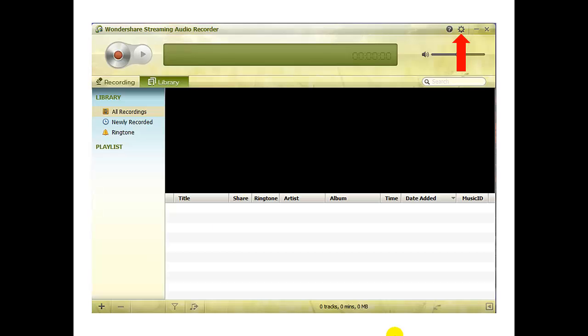The first thing to do is open up the program and check the settings to get an idea of what the program can do. As with many applications, the settings are found by clicking the gear icon.